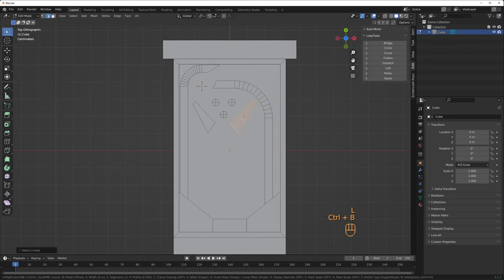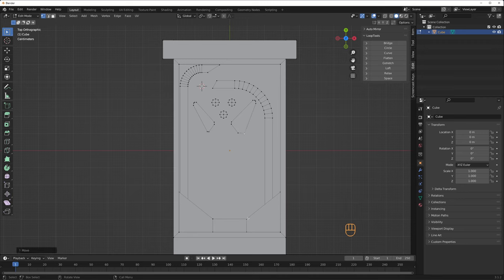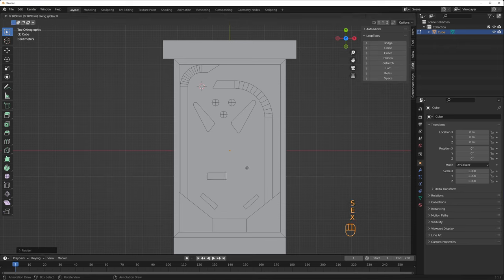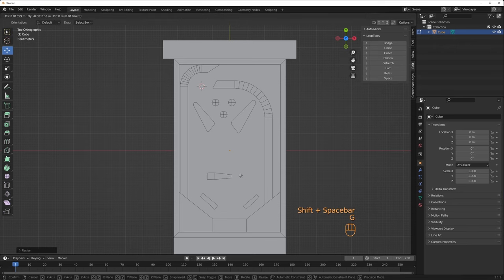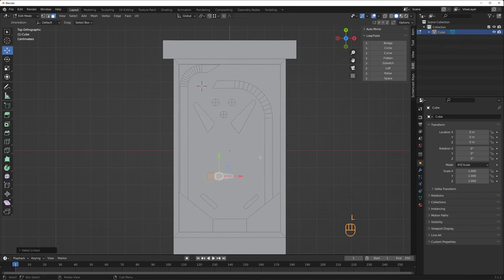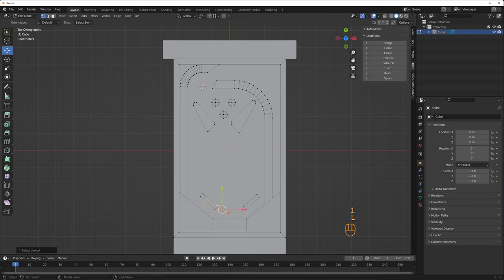Pinball machines are sloped, so gravity can pull down the ball towards the flippers. But I decided to model everything flat first. This makes it easier to have a top-down view for the entire layout work, rather than trying to do it on an angle.